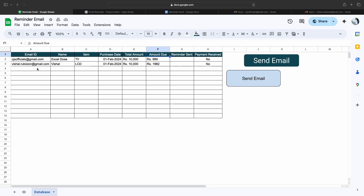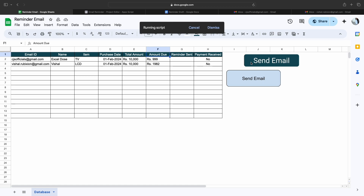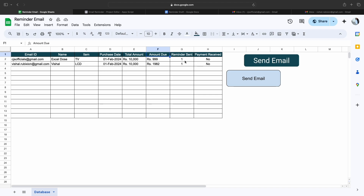Now let's say I want to send an email to all these email addresses. I simply click on 'Send an Email.' The moment I click it, the Reminder Sent column is automatically updated, and it automatically picks all the email addresses from column A and the names from column B.